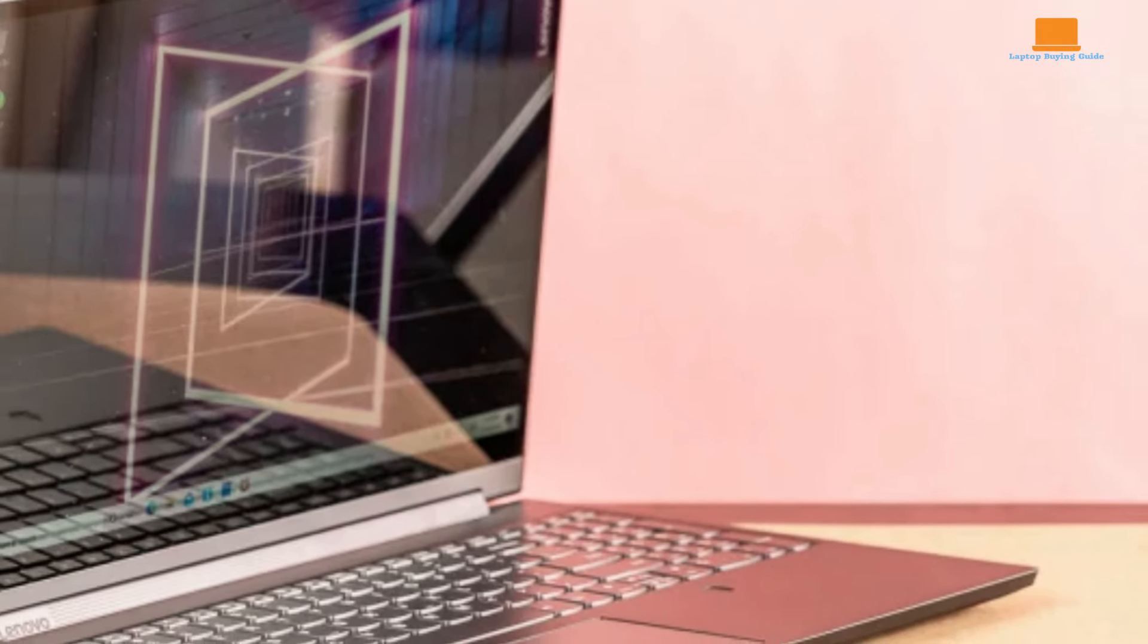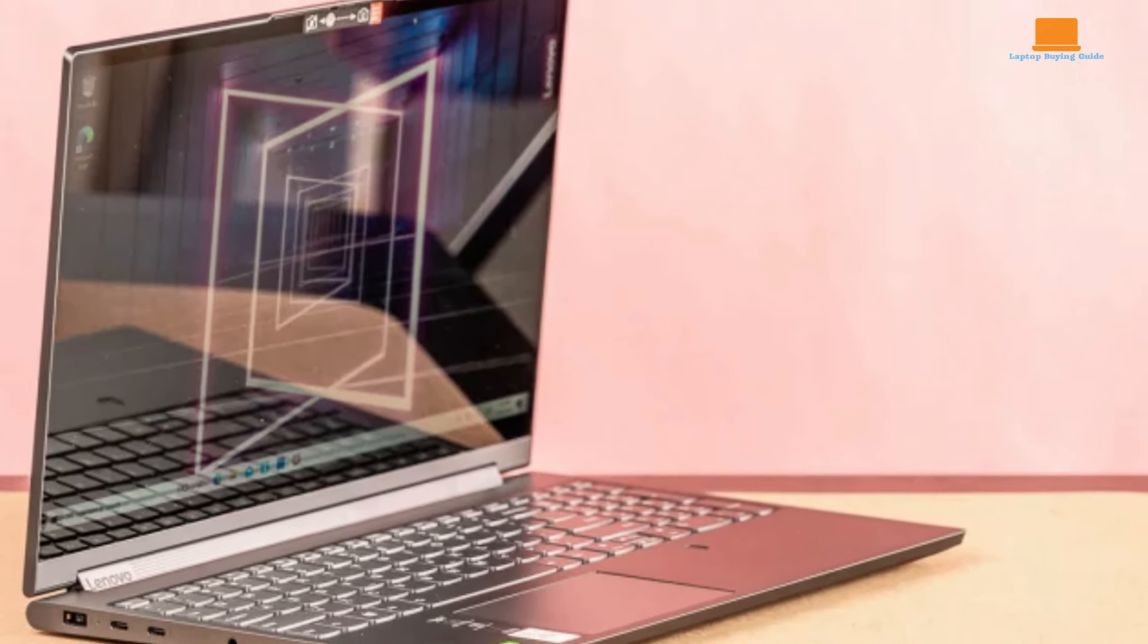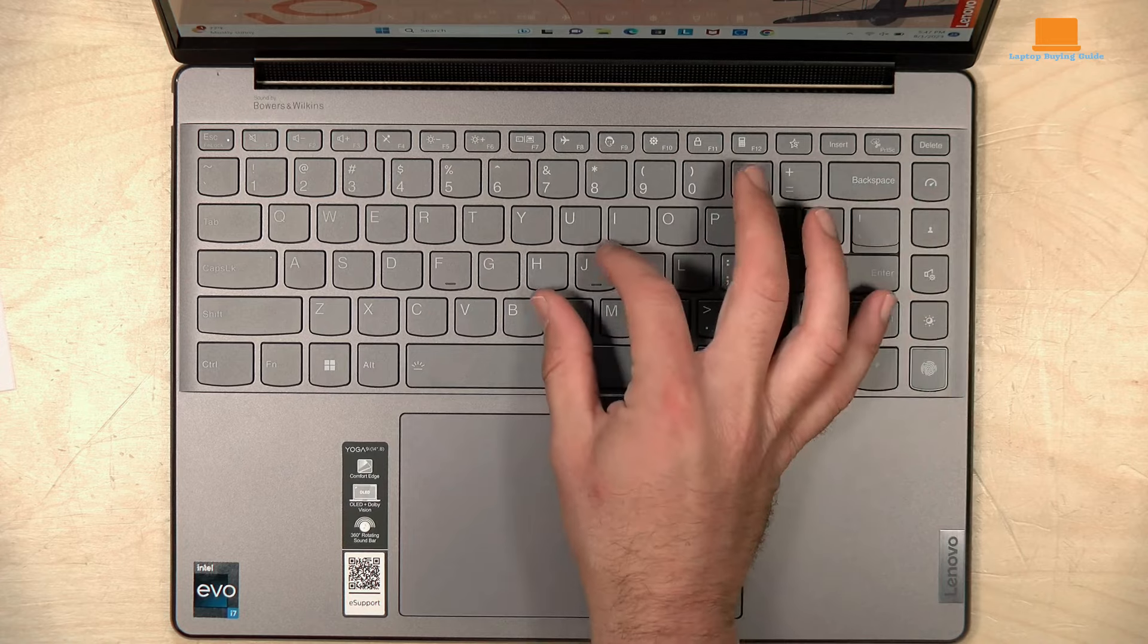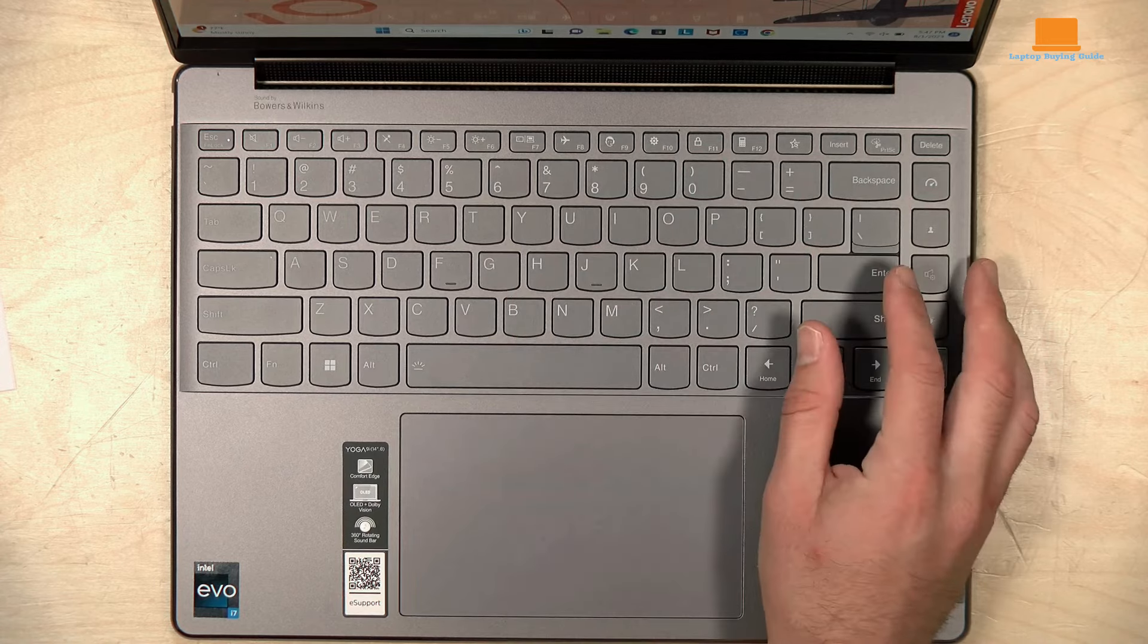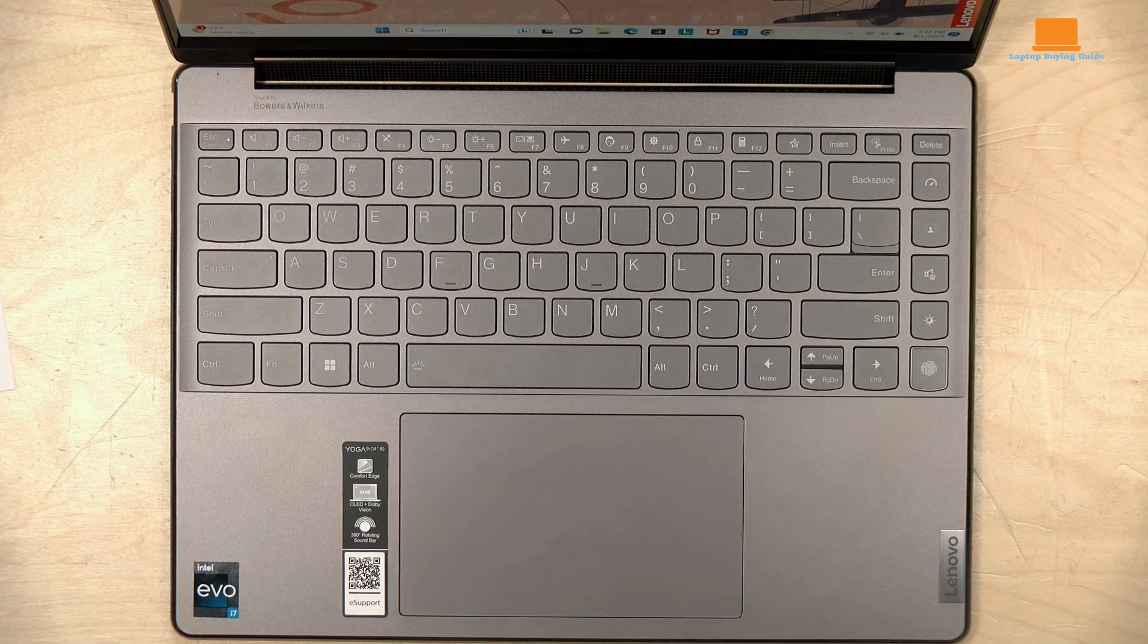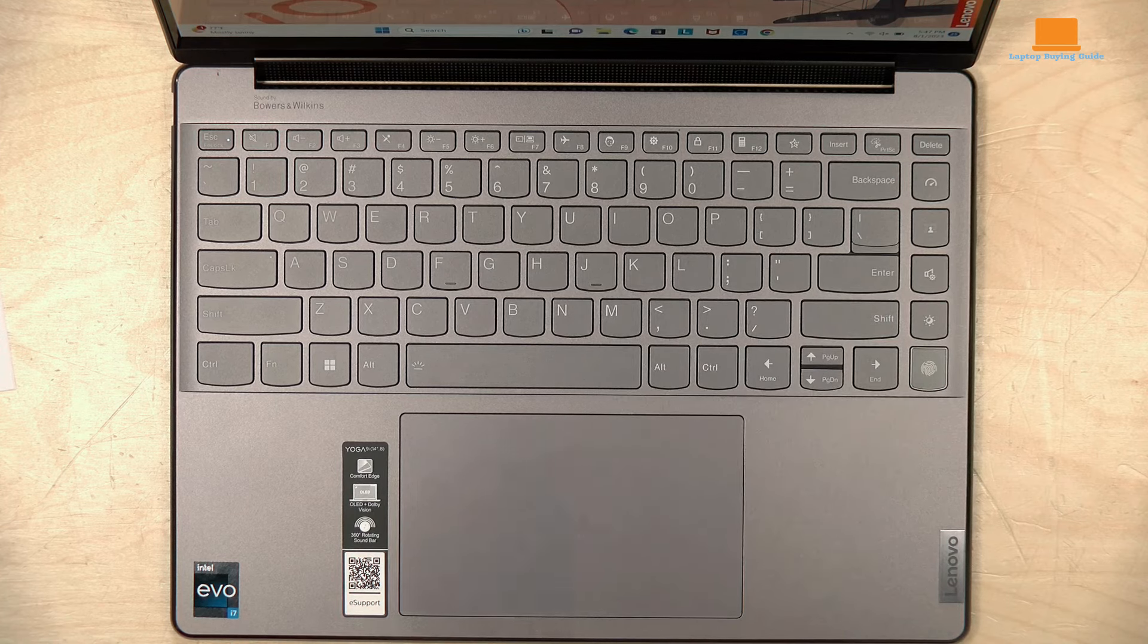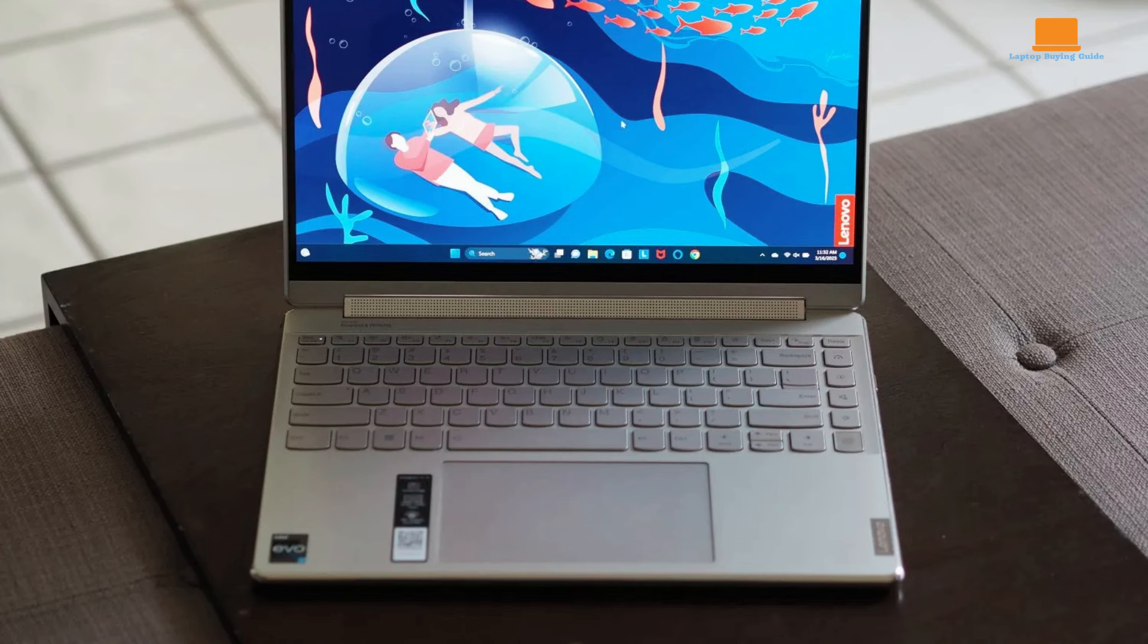The Yoga 9i Gen 9 features a comfortable and precise keyboard with sculpted keycaps and ample spacing. The keys are light and snappy, with a satisfying bottoming action. The mechanical touchpad is spacious and responsive, though the clicks are somewhat loud. A haptic touchpad would have been a welcome addition for a premium feel.